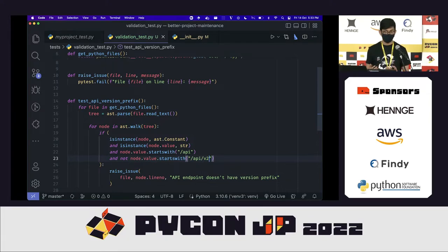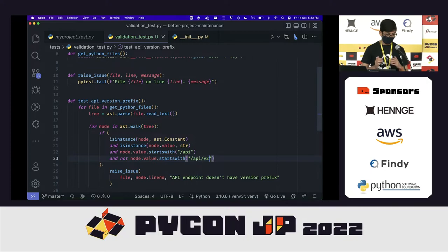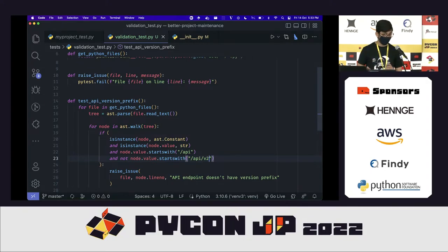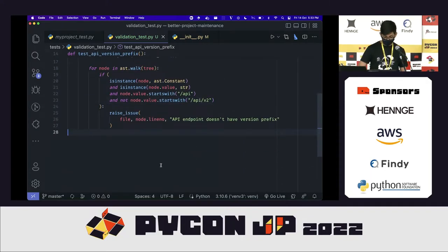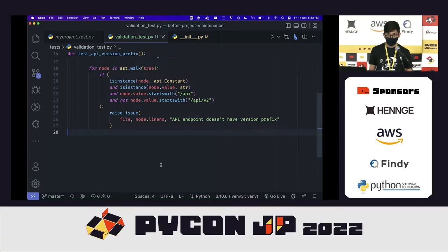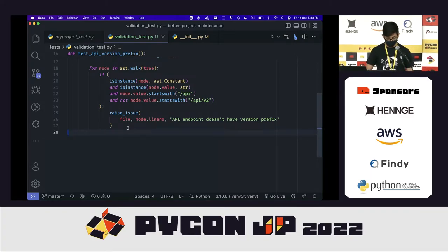That's a validation test that can make sure the conventions of your codebase are maintained. Say in the future you want to migrate from version 1 of the API — all you have to do is change v1 to v2 in the test, then keep fixing your code until the test passes. Now you know you've successfully migrated all the endpoints in your application to v2. This can be very helpful for such migration cases.